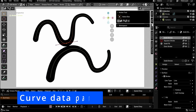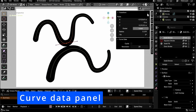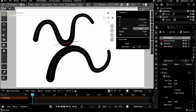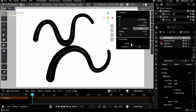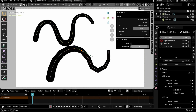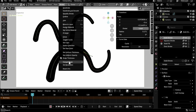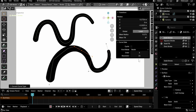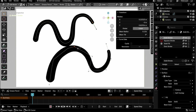A new curve data panel was added to the sidebar in edit mode to control Grease Pencil curve settings. Among them are cyclic, to switch between a closed or open shape, and resolution, to make the curves more or less smooth. Curves of type NURBS have additional settings. You can have one or multiple curves selected to edit the settings from this panel.